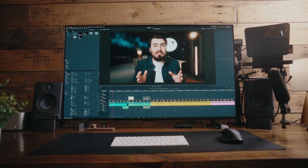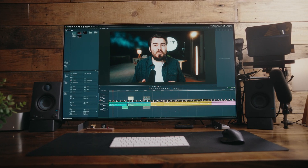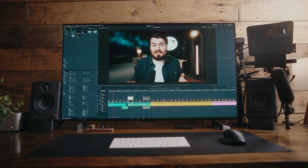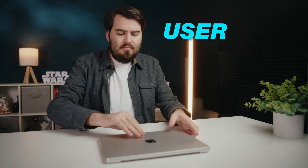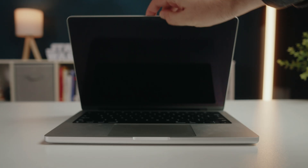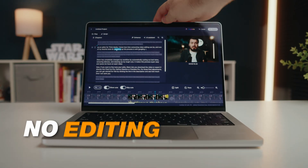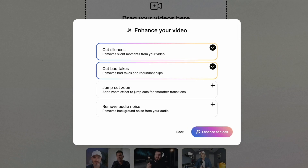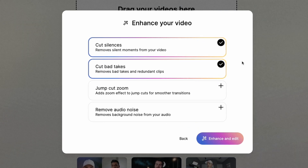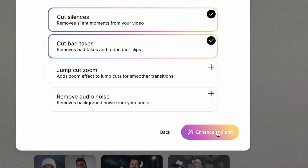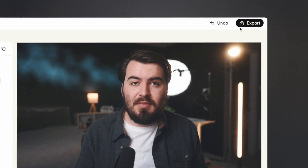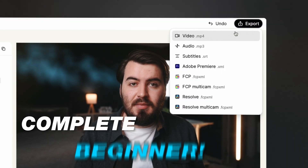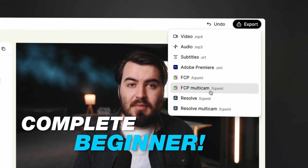Editing can be tough and most software only complicates things, but recently I stumbled on a tool that's so user-friendly you don't need any editing experience. So in this video I'm going to show you how to create a basic YouTube video quickly and easily, even if you're a complete beginner.